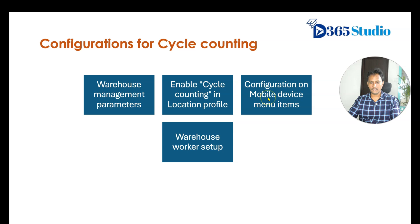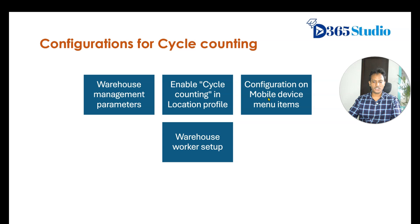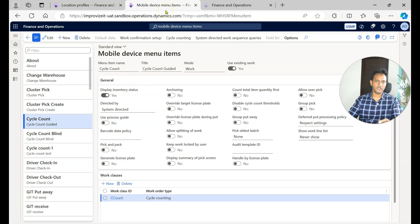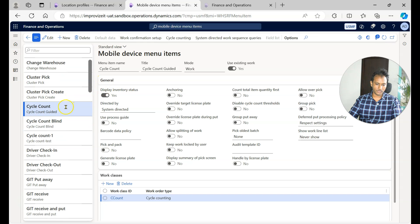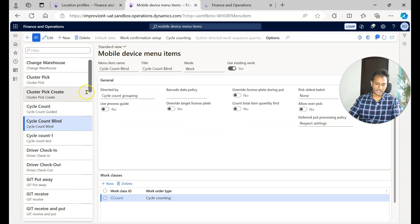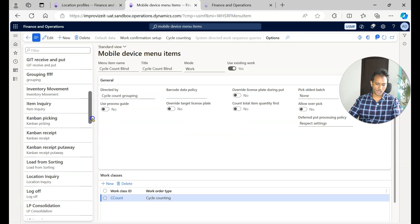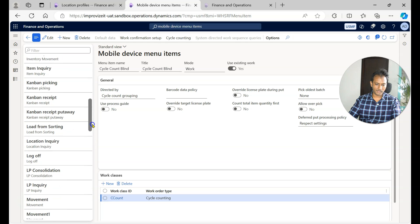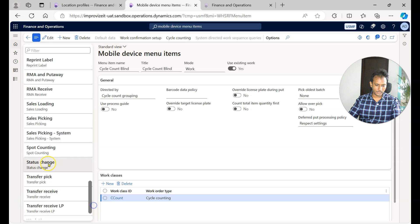The third configuration is in the mobile device menu items. In the standard USMF data you have 'Cycle Count', 'Cycle Count Blind', and 'Spot Counting' — these are the primary menu items used for cycle counting.